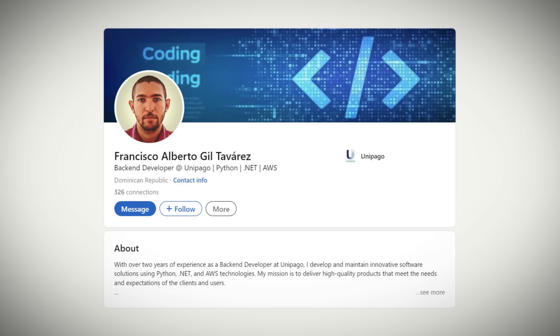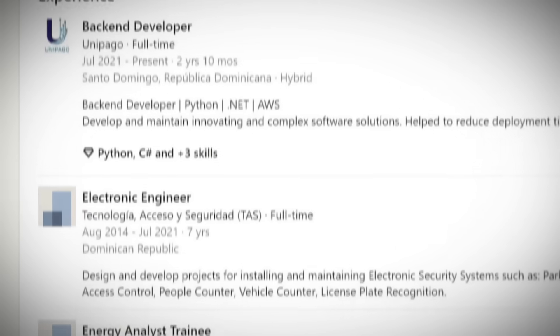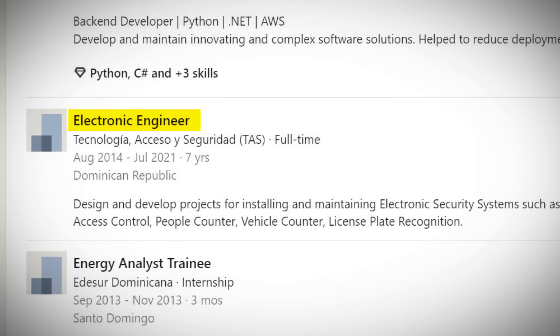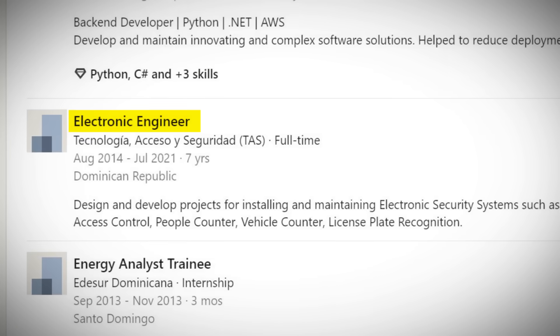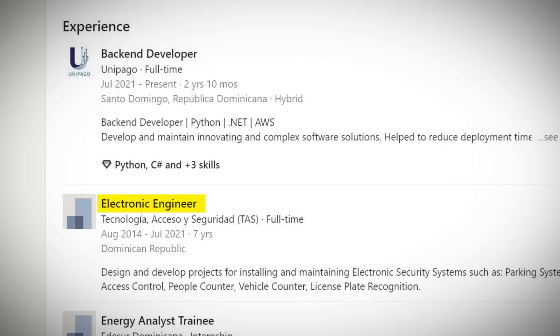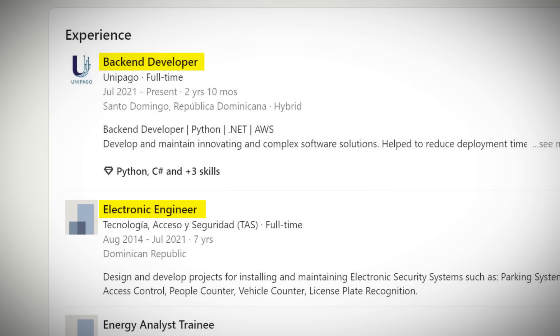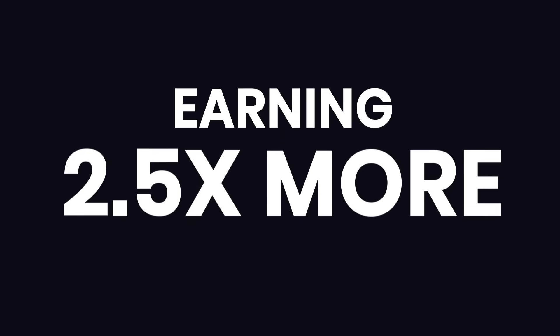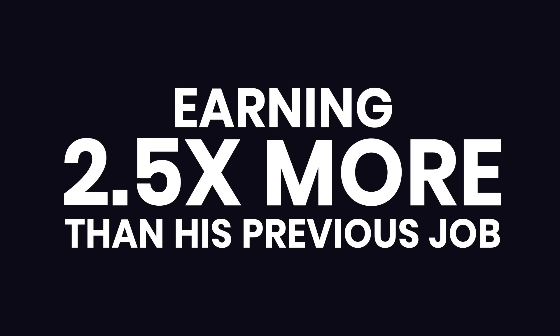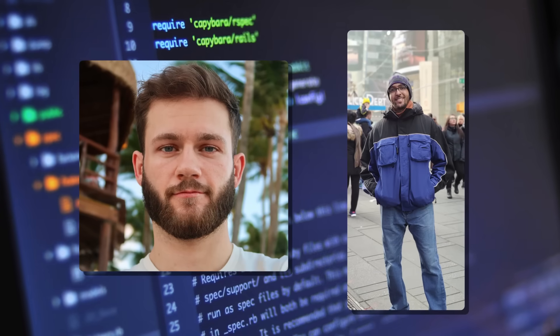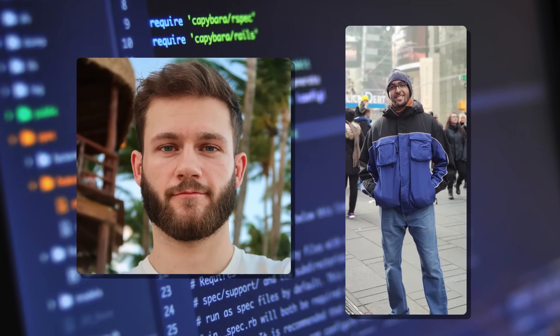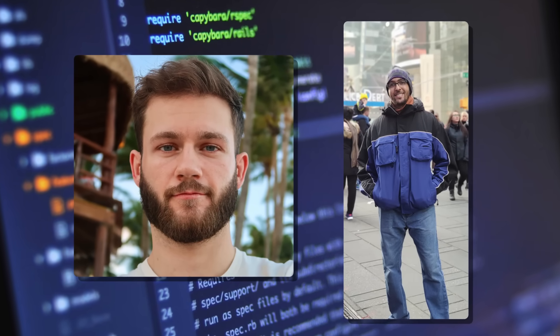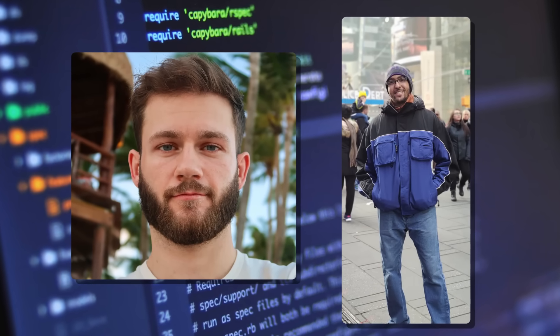This is Francisco. He was an electronics engineer. He learned to code and landed his first developer job within a year. Now he's a software architect earning two and a half times more than his previous job. So are you curious how they did it and if you can achieve the same results?